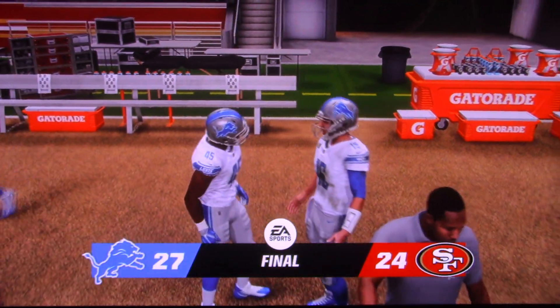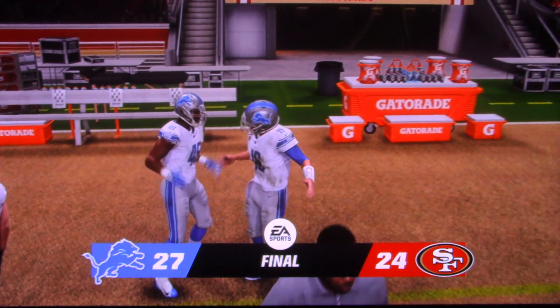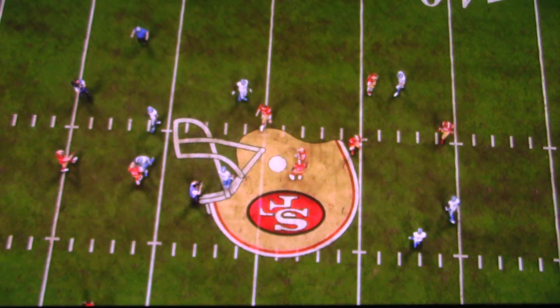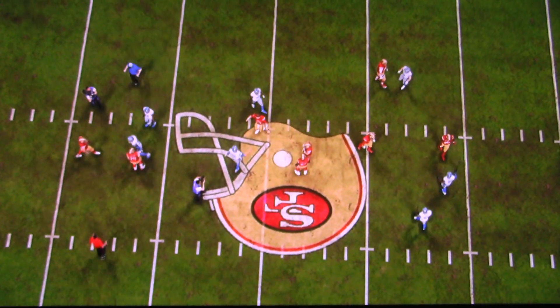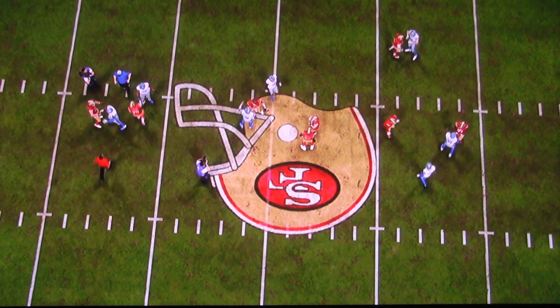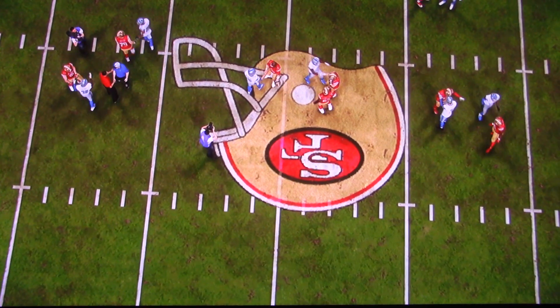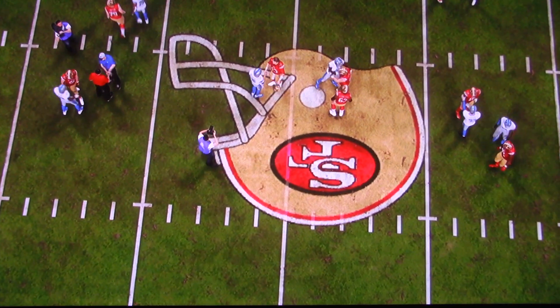They were on the wrong side of that field. They needed something near a miracle and they couldn't get it done. They had an effort that was good — very good, in fact. They were just a little too...